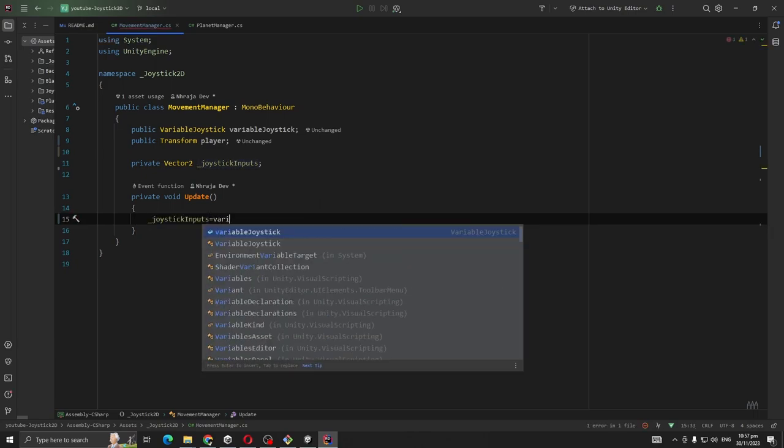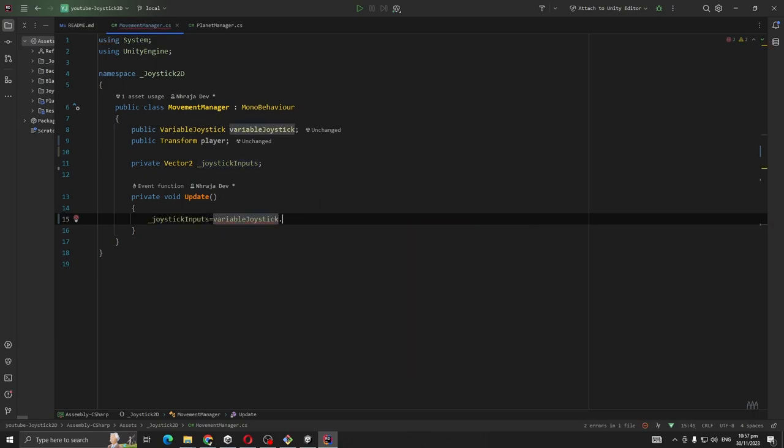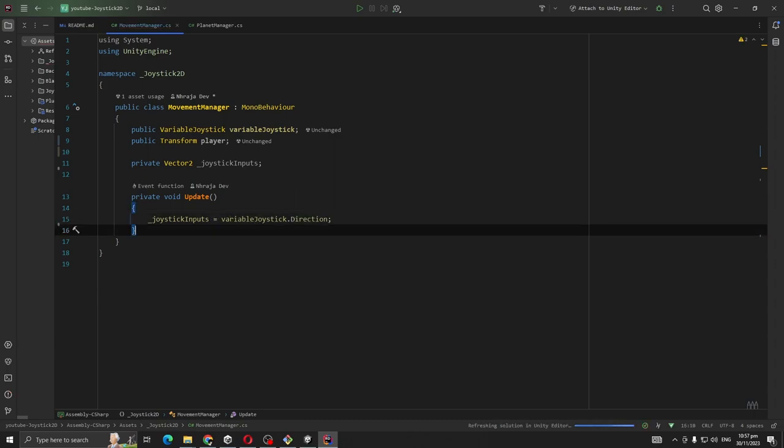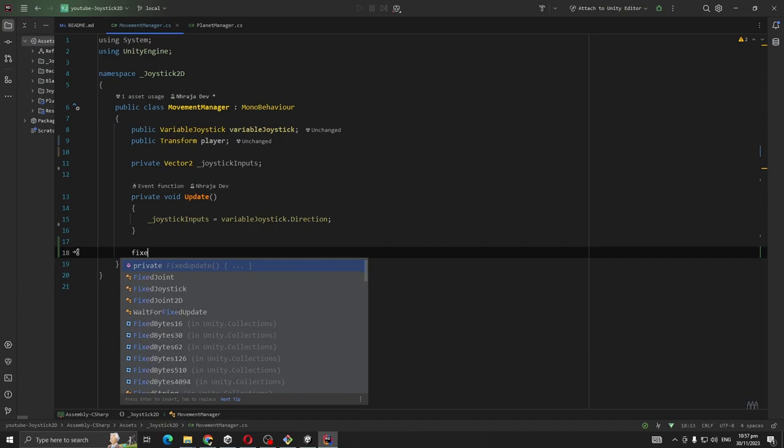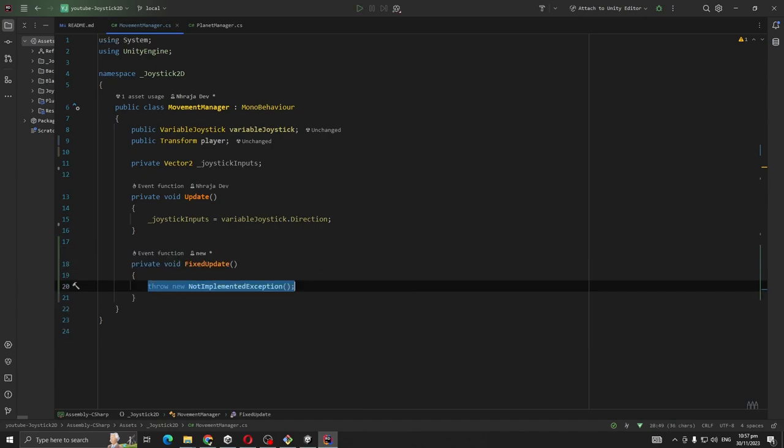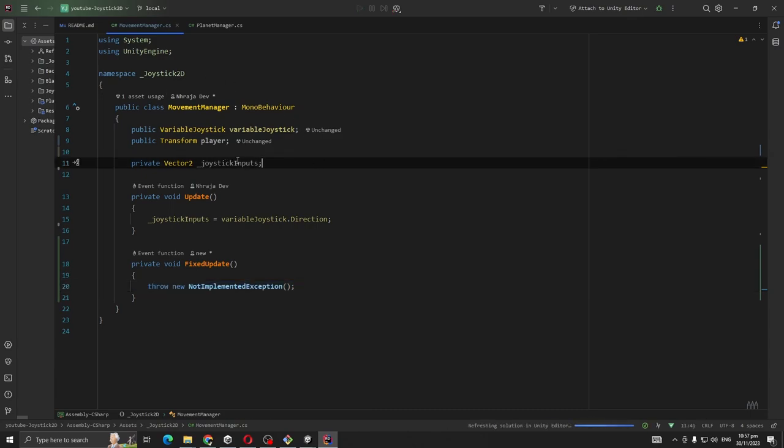So variableJoystick.Direction. And we are going to move our player on FixedUpdate, and the reason behind it is because our player is using a rigidbody. So first let's assign the variable joystick and player.